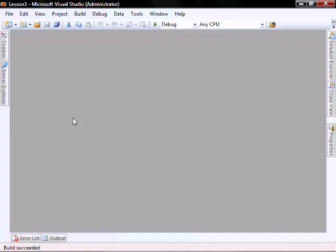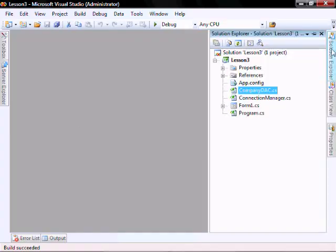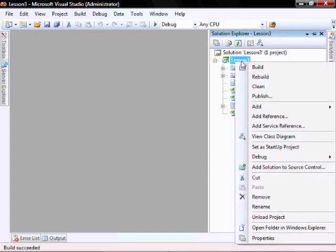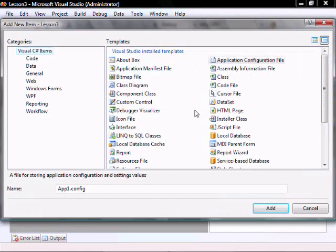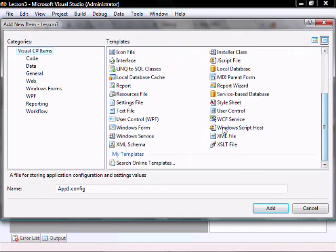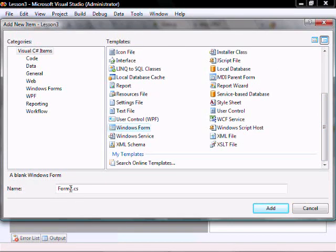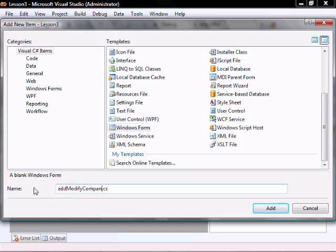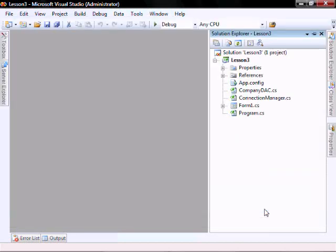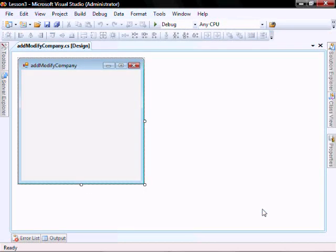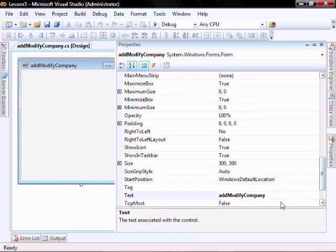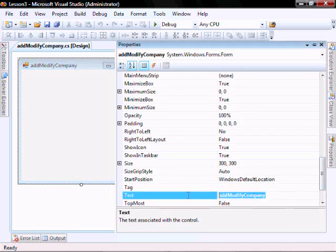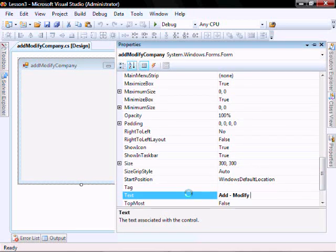To add a new form to your solution, right click on your project, add new item. We're going to add a Windows form, and we're going to call it add modify company.